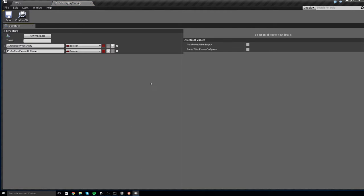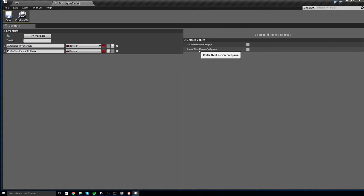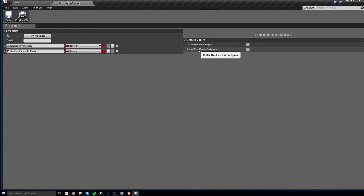Now this struct has two variables and the second one is Prefer Third Person On Spawn. So if this is enabled, by default the game will prefer third person when you spawn. Otherwise, it will prefer first person. And by default, it is currently unchecked meaning first person. So if you want your game to automatically have third person by default, go ahead and check this box.